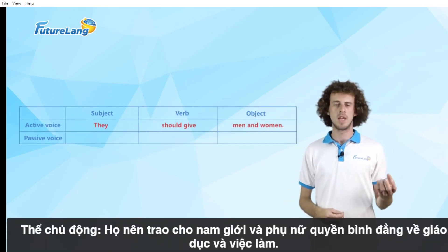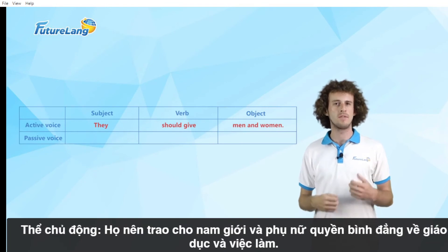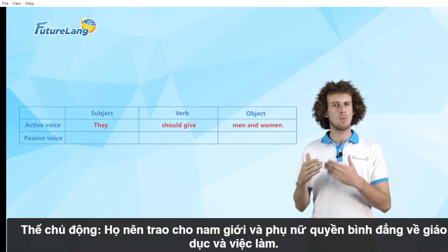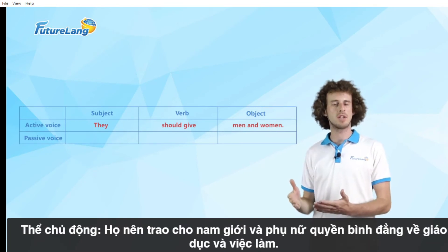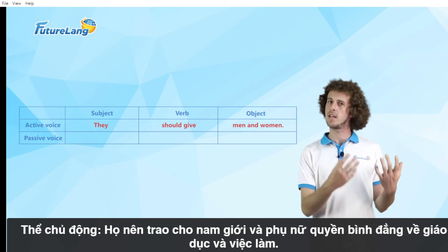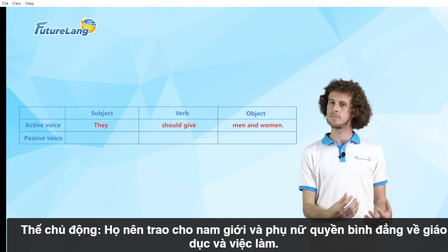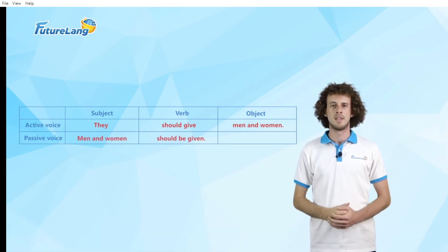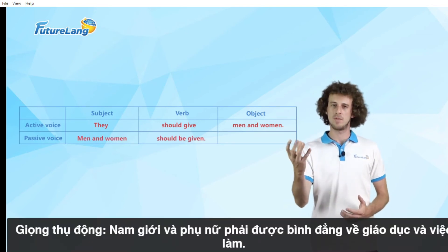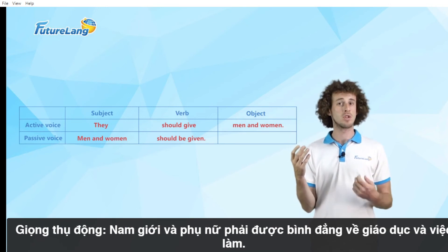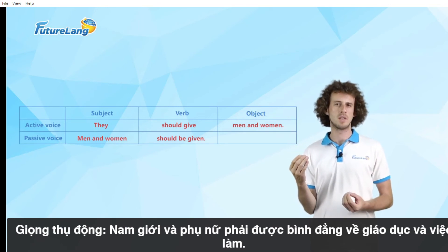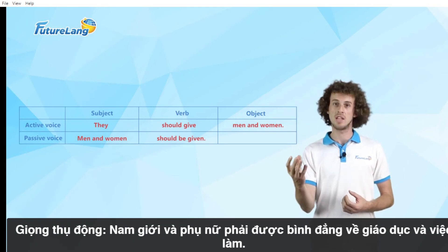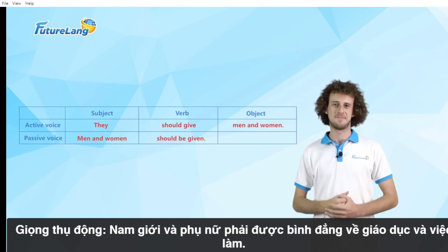Active voice: they should give men and women equal rights to education and employment. Passive voice: men and women should be given equal rights to education and employment.